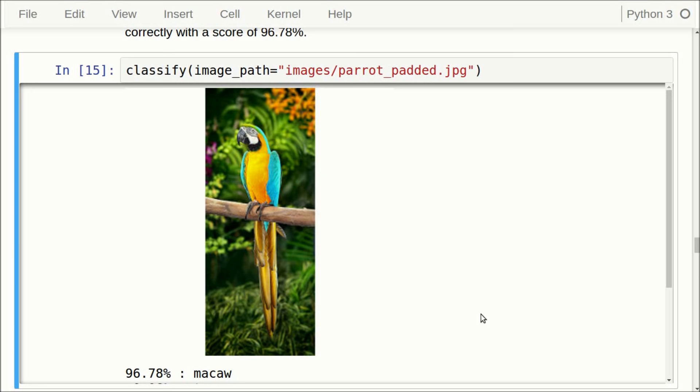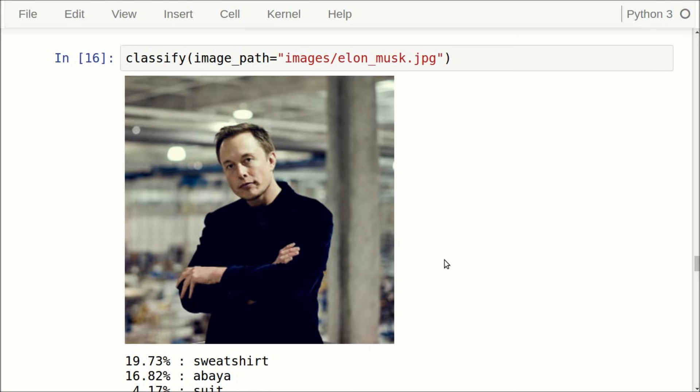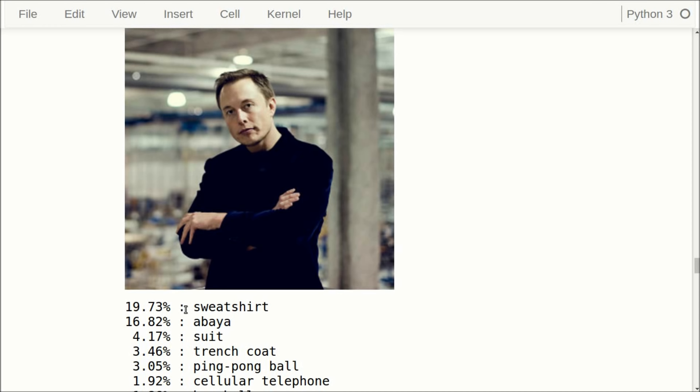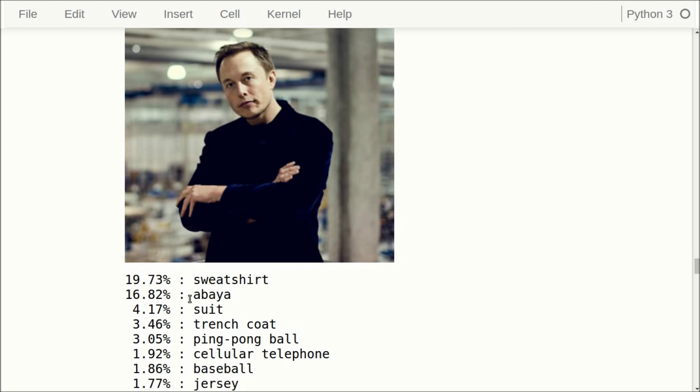Now let's try a picture of Elon Musk. If we use this image as input to the Inception model, it says with 19.73% that the image shows a sweatshirt. The next best class is 16.82% that it thinks the image shows an abaya, which is a kind of dress for Muslim women. Those are kind of in the ballpark of what the image shows — there are clothes in the image.